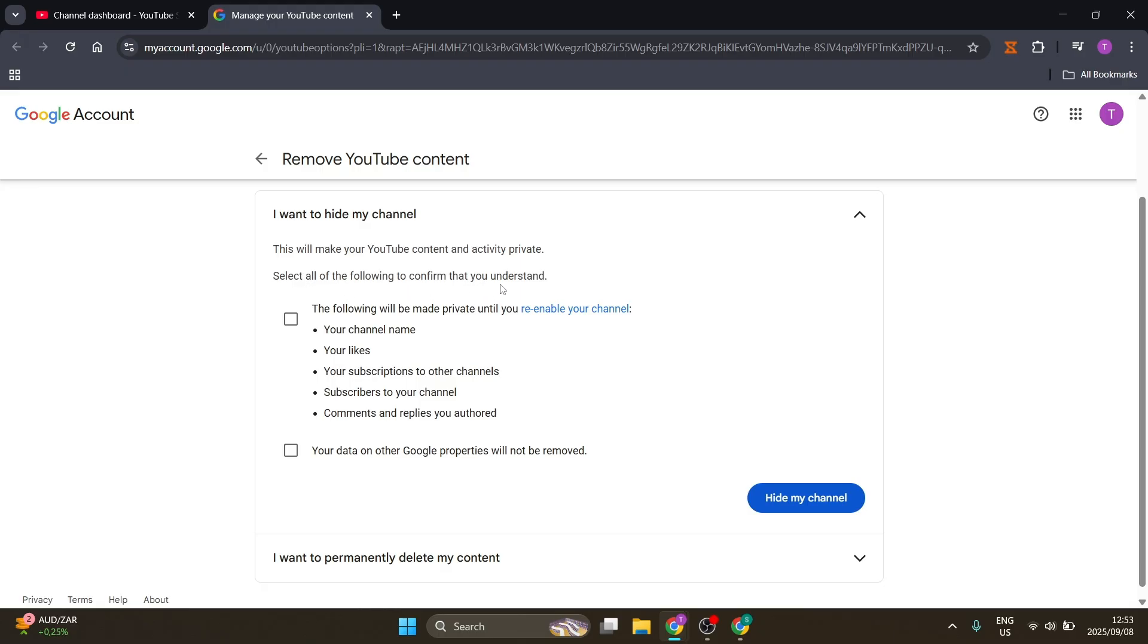You're going to select the following to confirm that you understand. Check that box, just make sure that you're reading through it so that you fully understand it. Click on that and this will now be hidden.